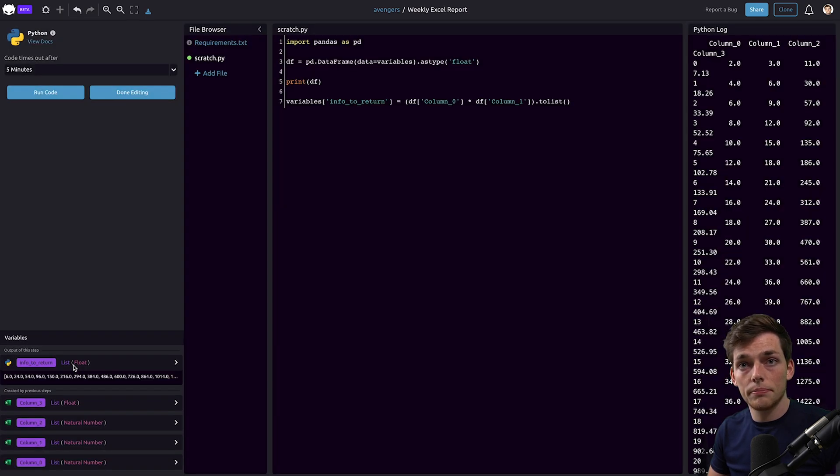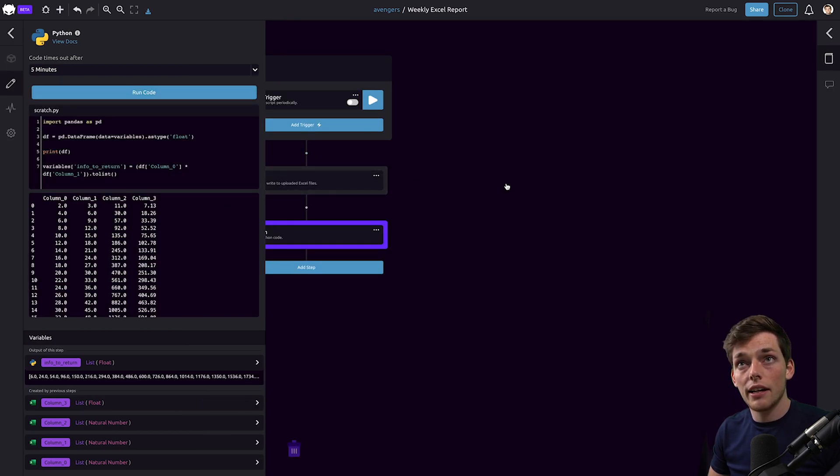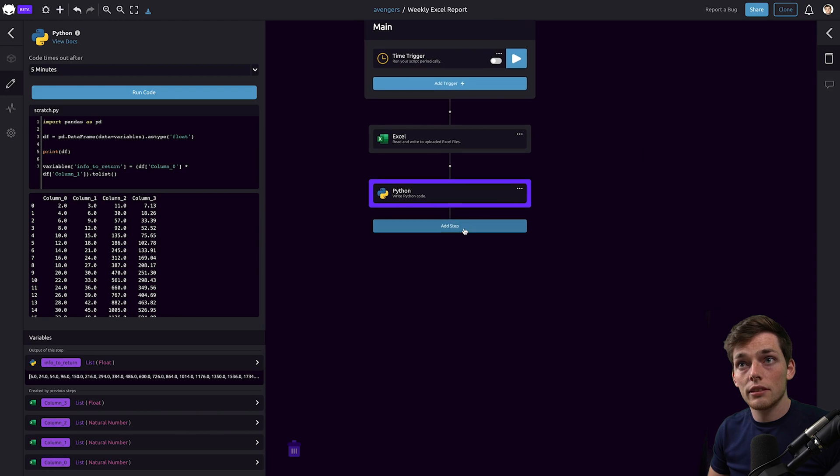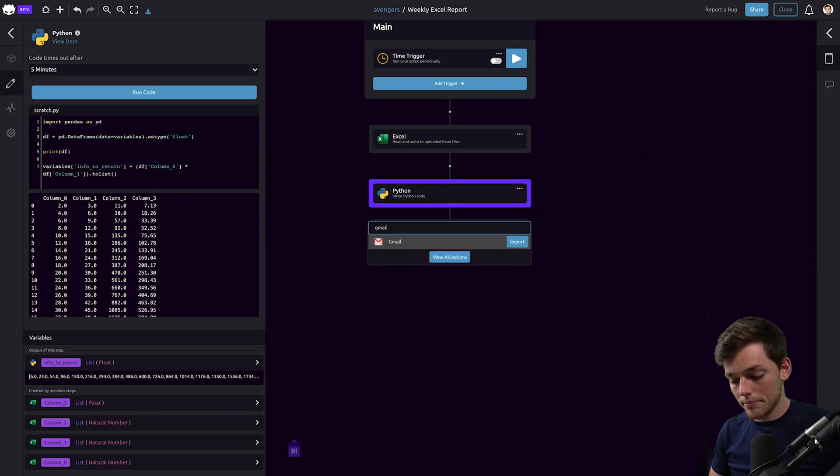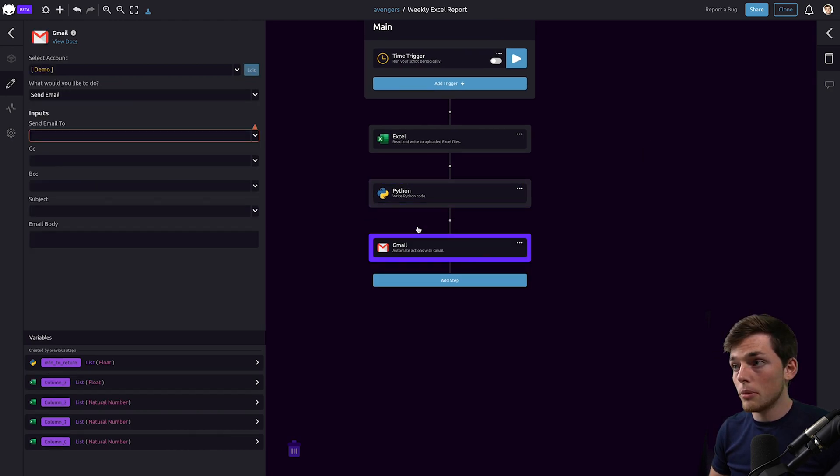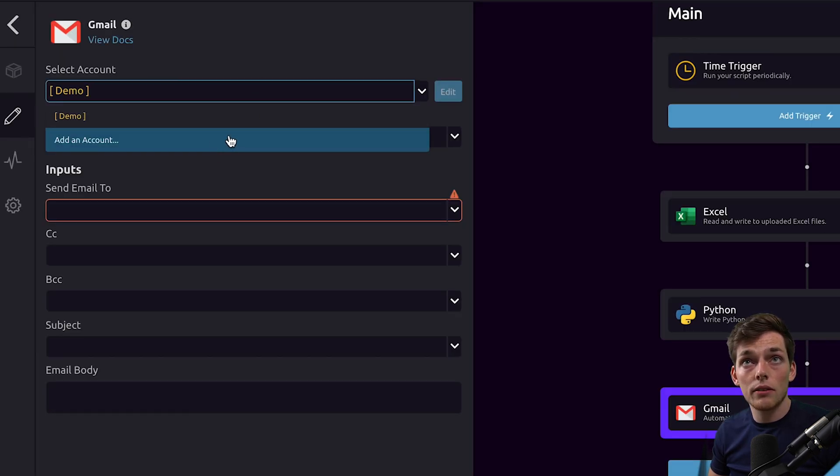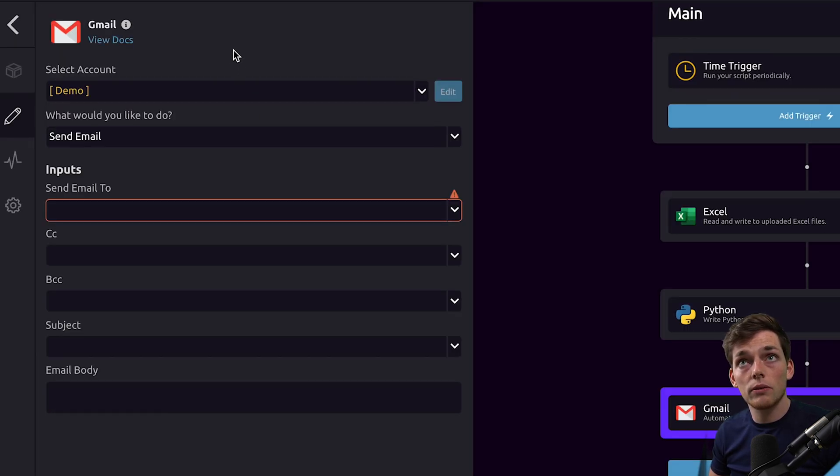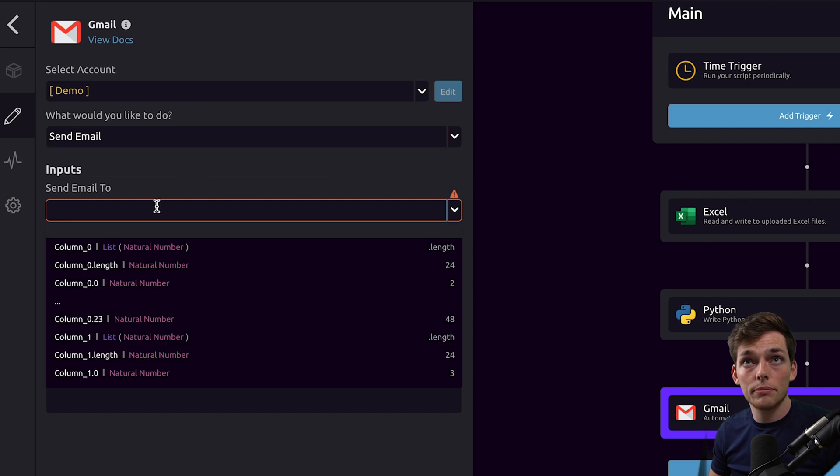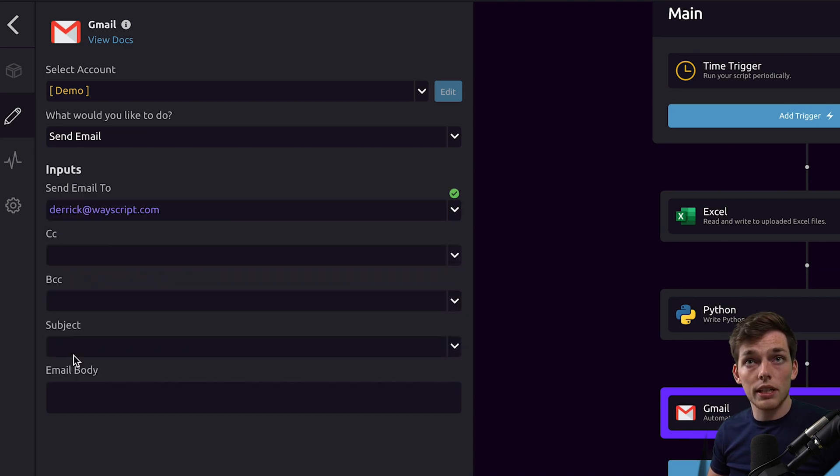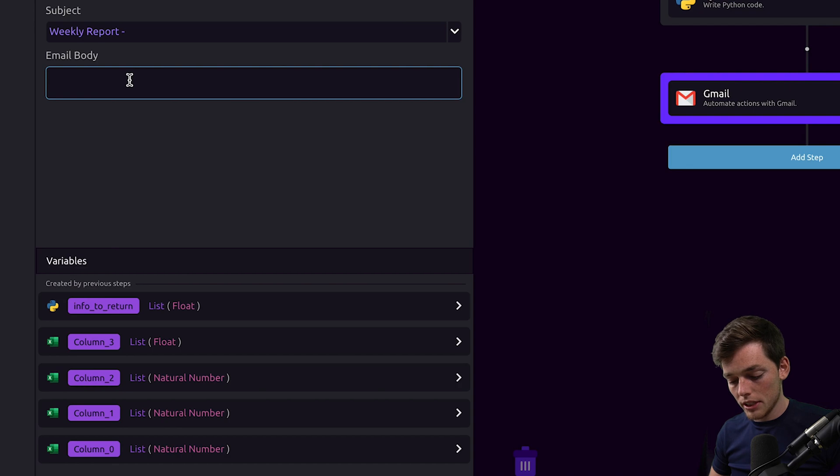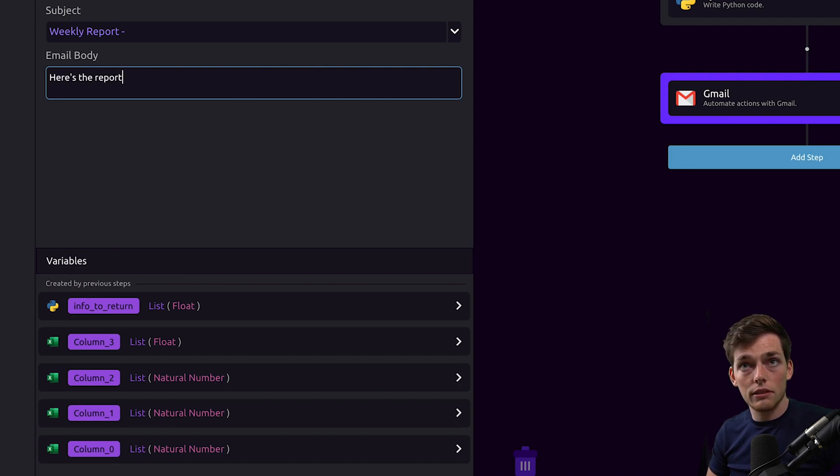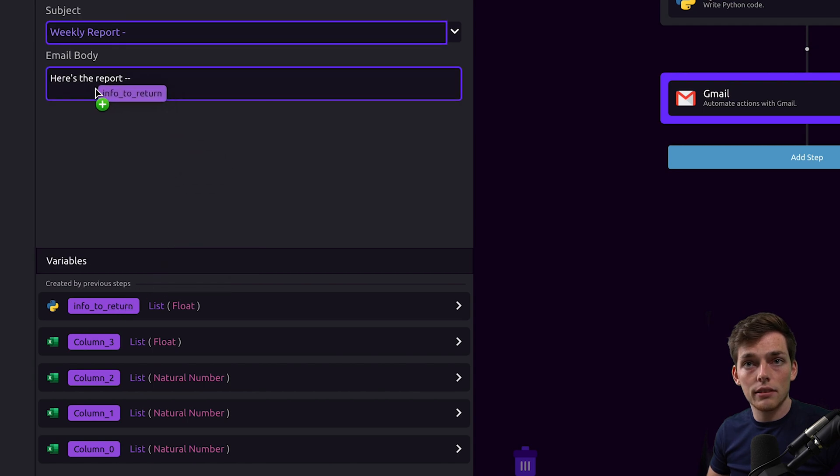So now we just need to pass this information to an email. We'll click on done editing and then we'll click on add step. We'll use the Gmail module. What we can do here is we can auth whatever account we want to send an email with. We can choose the mode of send email and then we can send an email to whatever address that we want. We'll set a subject. Now for our email body we'll just say something like here's the report and then we'll pass in this info_to_return.